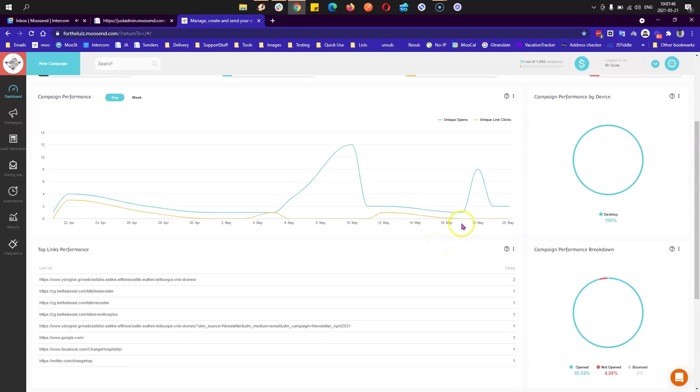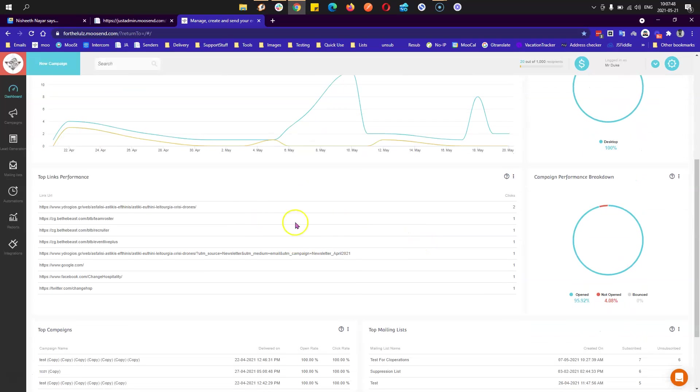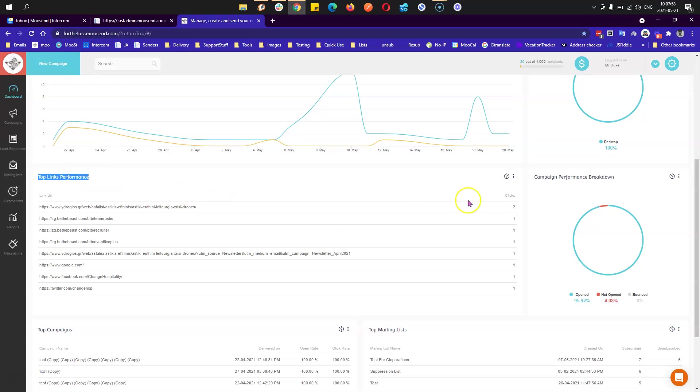Let's see another. This one is top links performance, meaning which of your links that were sent via your campaigns had the best performance in the last 30 days. You can see this information right here.